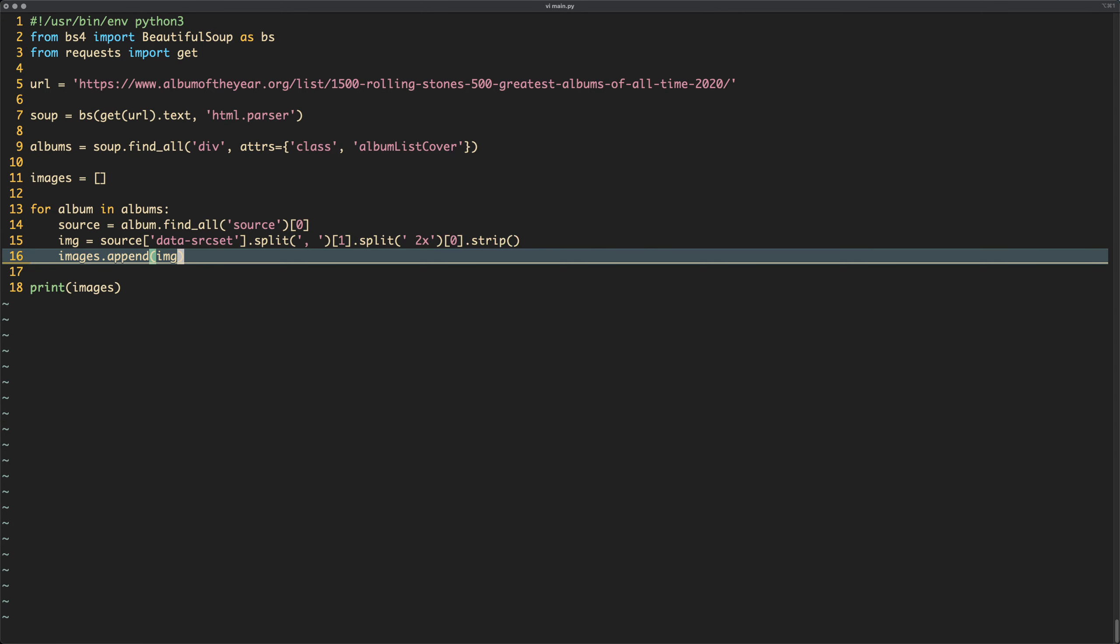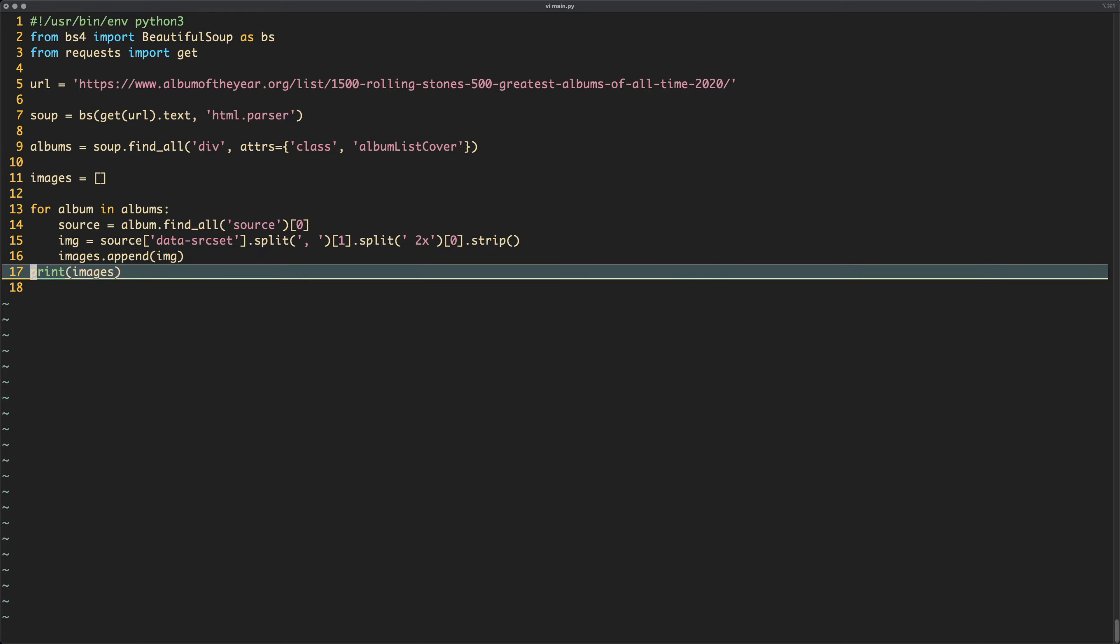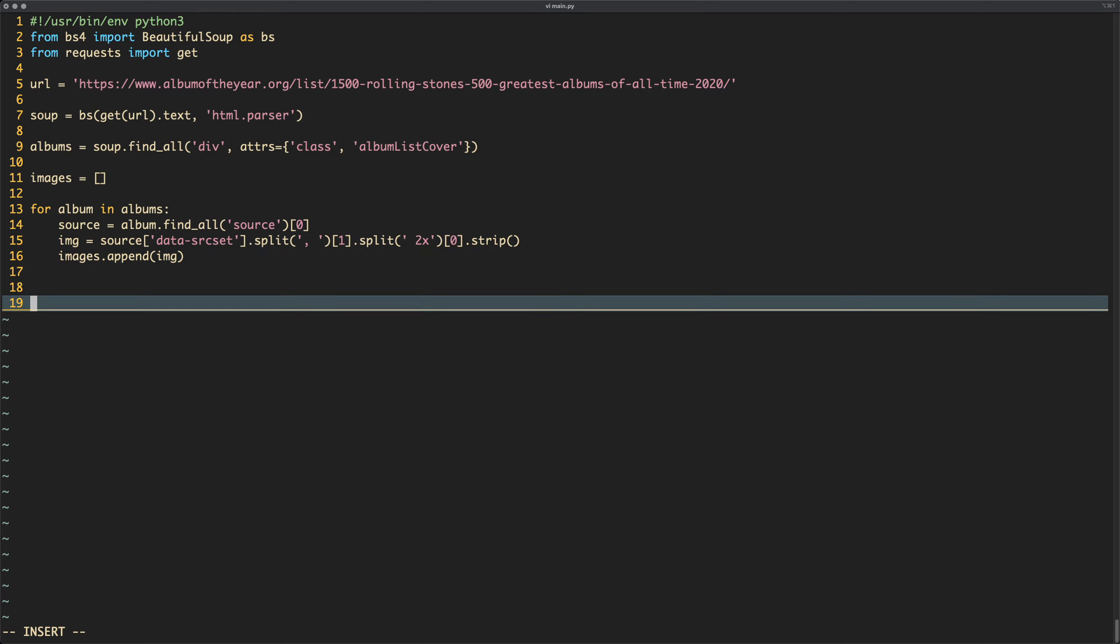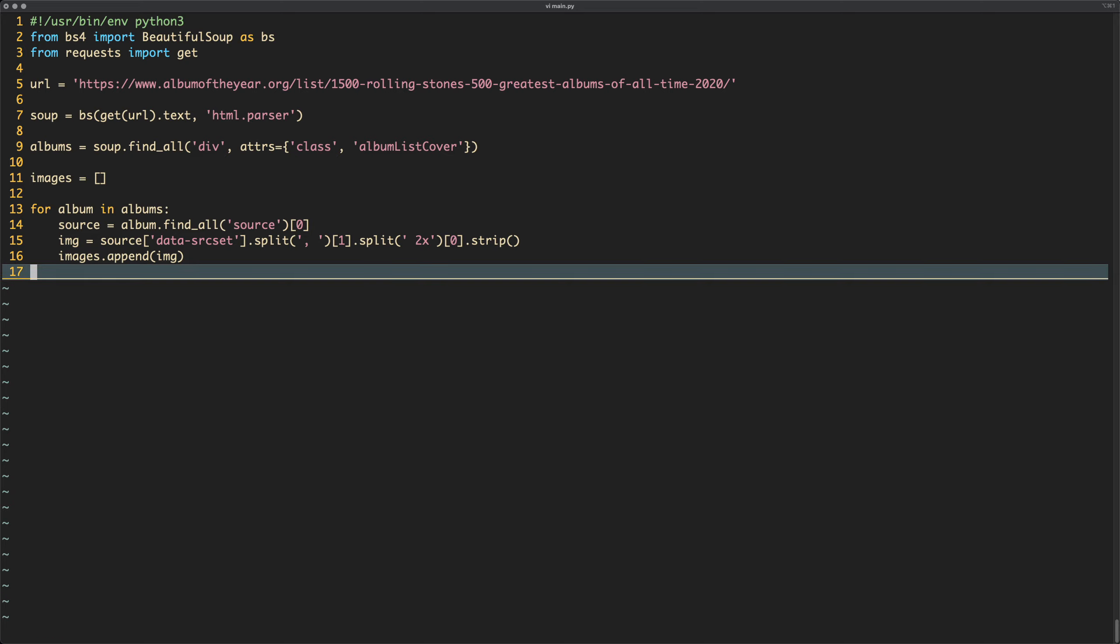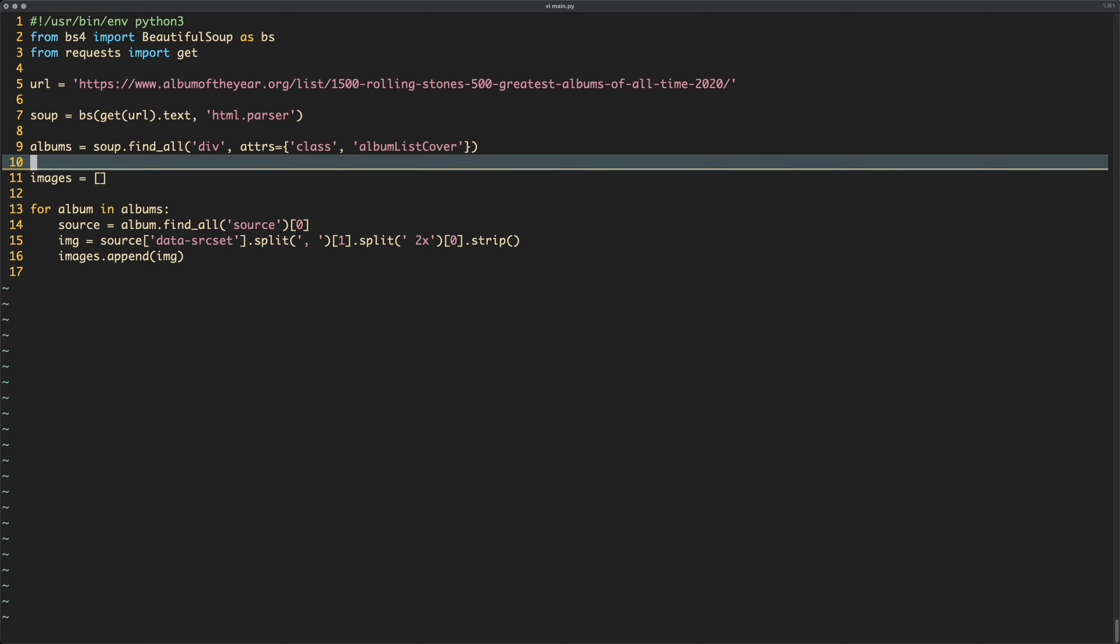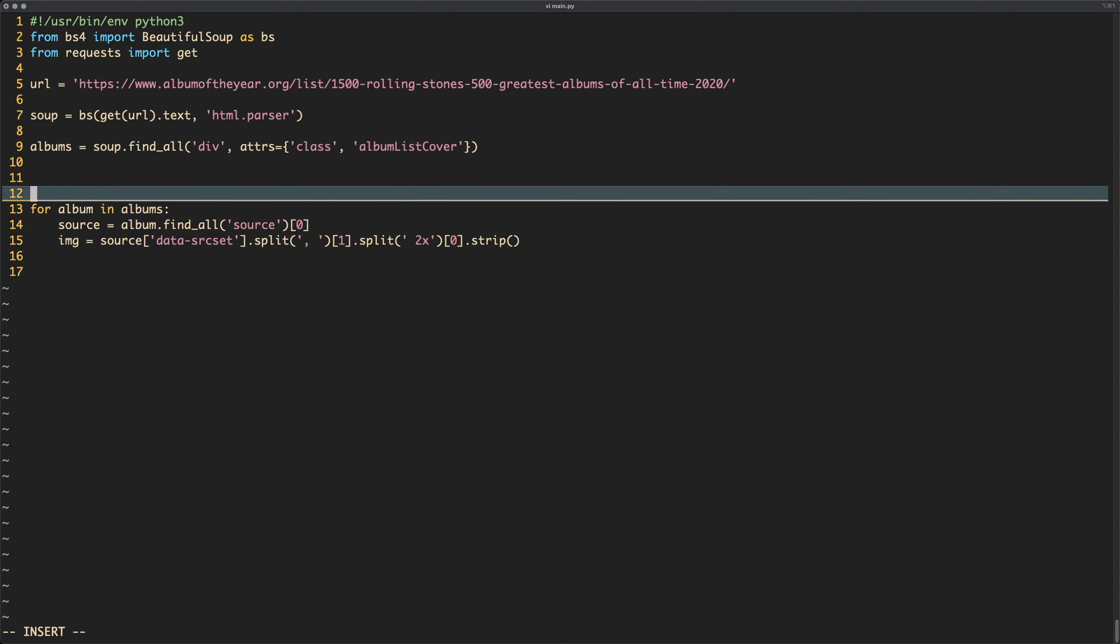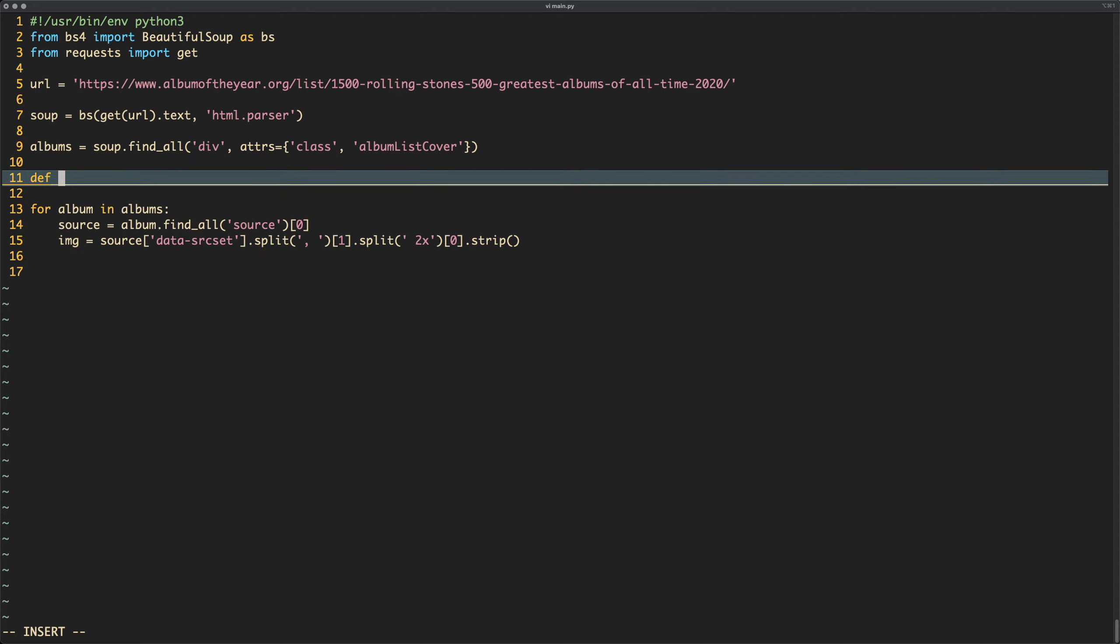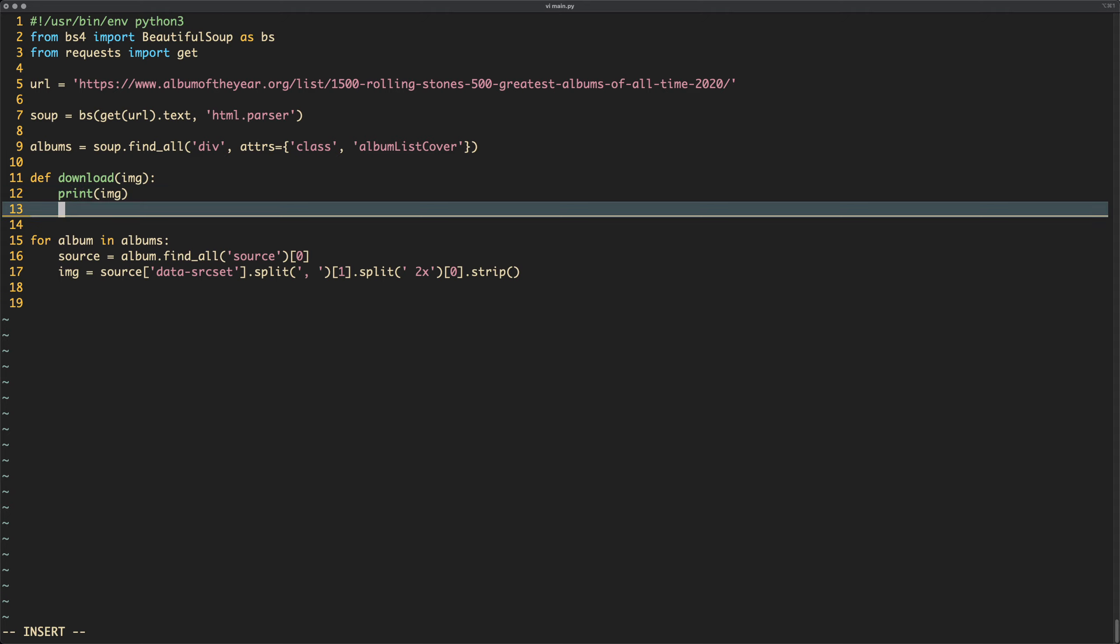So what we can now do, we can now take this array of images and we can just download them. Well, we can actually do it in here, we don't even need this images, we can do it in here, we'll do it in one go. We'll do, shall we create a method, we'll create a method. We'll do def download, and then image. And in this case we're going to do print the image just so we know what's happening.